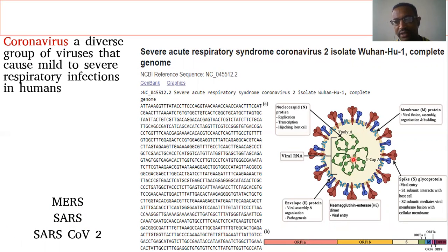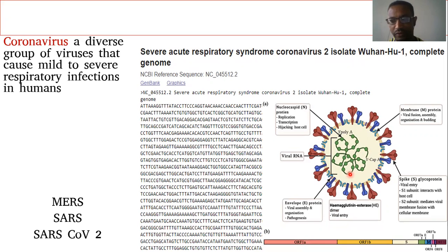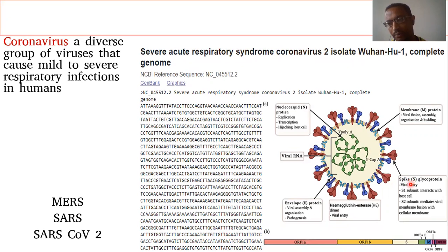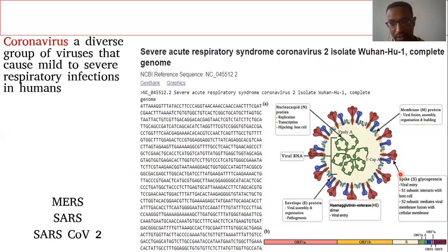Inside the virus, there is the genetic material — single-stranded RNA — that helps for replicating cells inside the host cell. There is also a nucleocapsid component inside. There is an envelope protein that assembles the proteins and gives stability to the structure of the virus. As we come to the spike protein, it is very important because it determines the affinity and the binding between SARS-CoV-2 and the human host receptor cells.